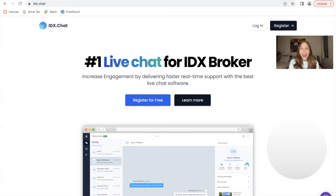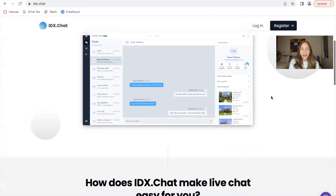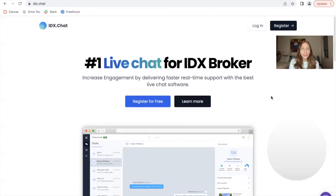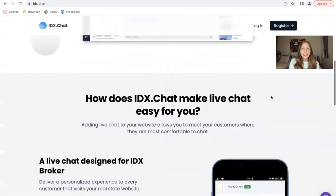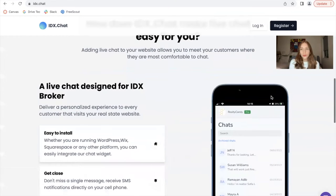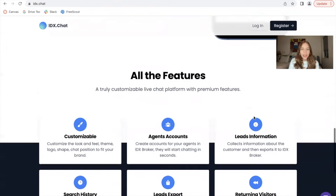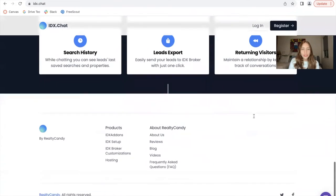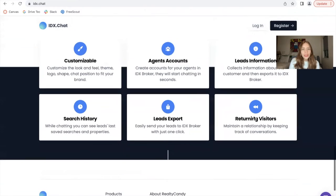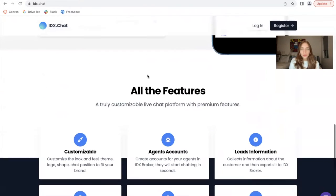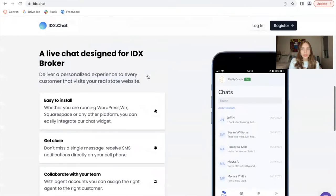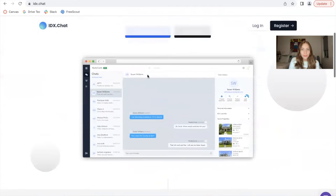First of all, we have a brand new look of our landing page. This is what would show up for you if you go to IDX.chat. It's much more modern and has all of the information about the platform.